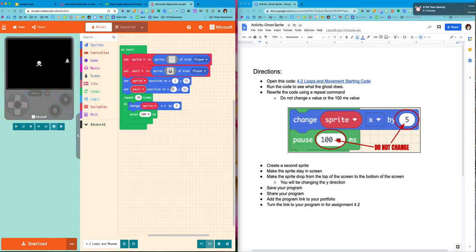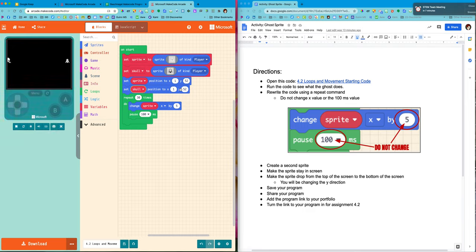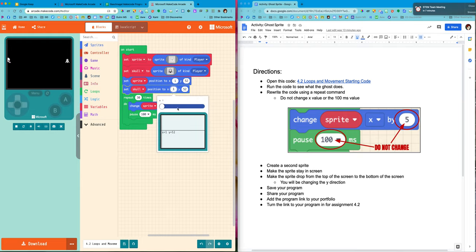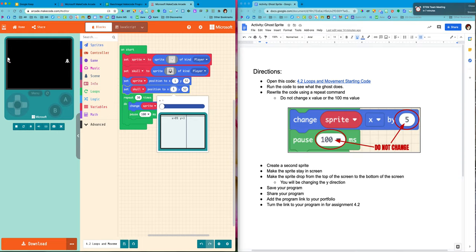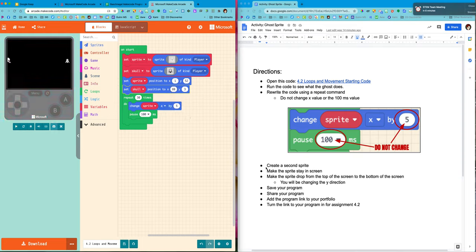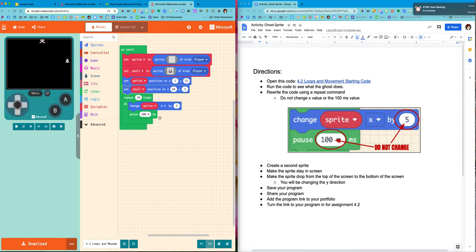And then I need to change its position because I want it to start at the top of the screen and fall down to the bottom. So I am going to change the value. We'll put him right there. All right, so I have created my second sprite. I've positioned him. You can see he's up at the top there.